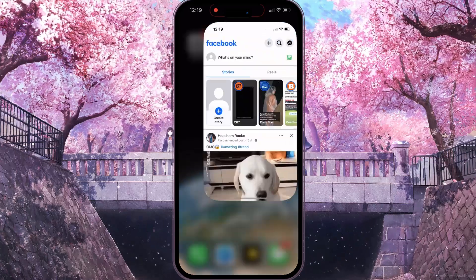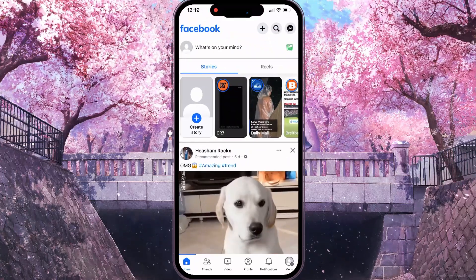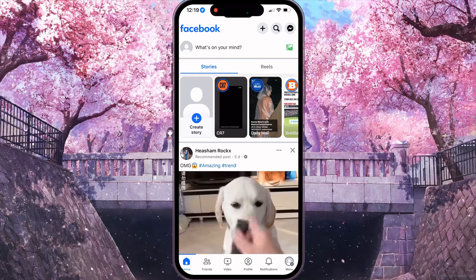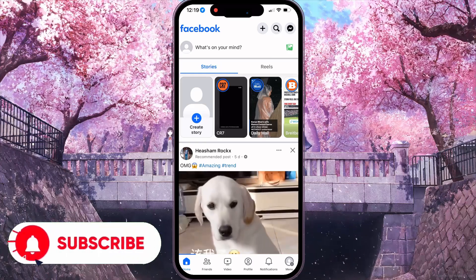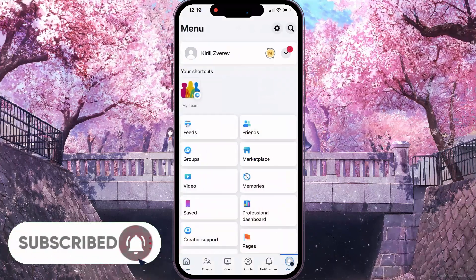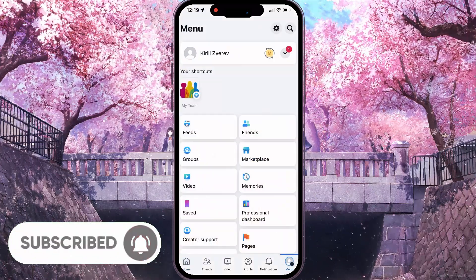First of all, you need to open your Facebook. After that, at the bottom right corner, you need to click on the menu icon.